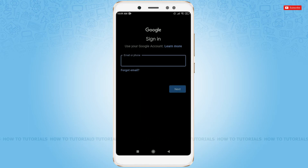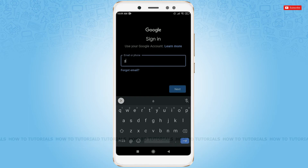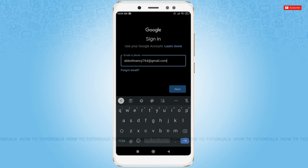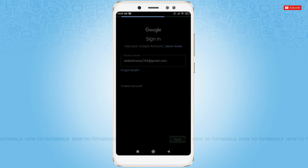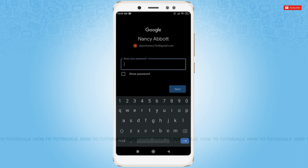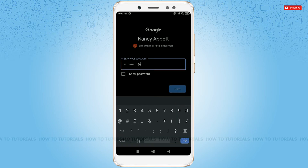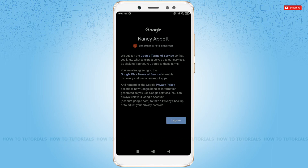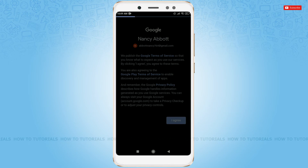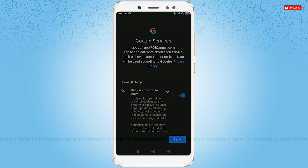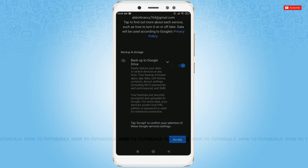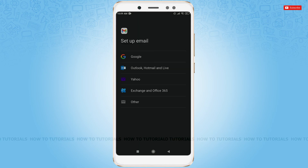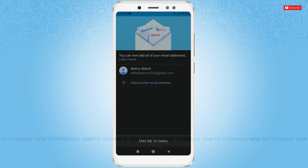Fill in the email address, then tap Next. Enter your password and tap Next again. Click on I Agree, scroll down, and accept it. Your email address has been added.